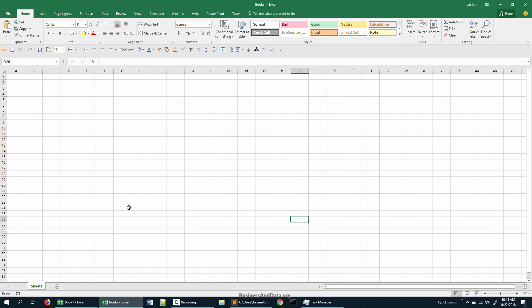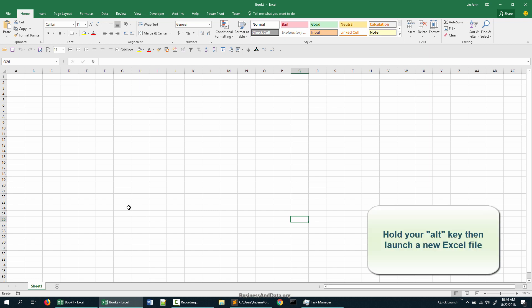So to prevent that, a lot of the time I will create an Excel as a separate instance so that when one Excel workbook crashes, I'll still get to keep the other Excel file open. So to launch the Excel file as a brand new instance, there are two ways you can do this. The first way is you want to hold your Alt key.